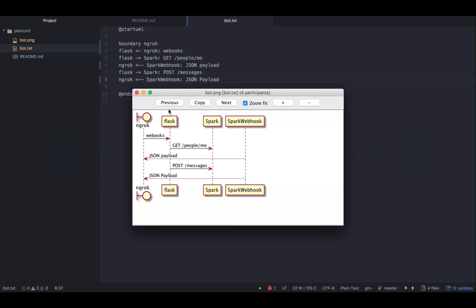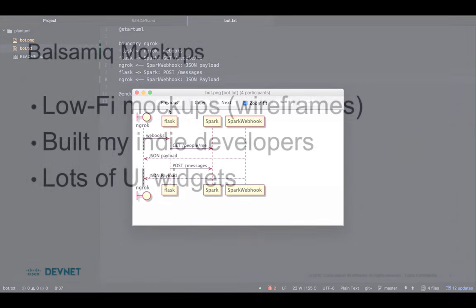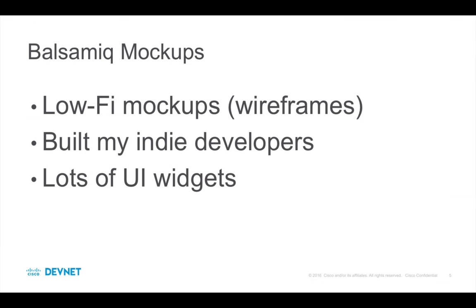Okay, next is Balsamiq mockups. Balsamiq is a useful tool for rapidly creating mocked-up user interfaces. It's intentionally low fidelity, so that the person looking at the mockups knows it's not the real thing. I know I've shown high-res mockups to managers, and they thought the product was already built. You want to avoid that kind of situation.